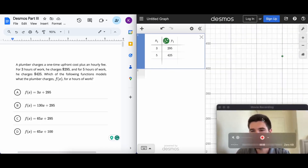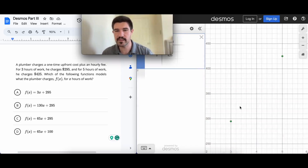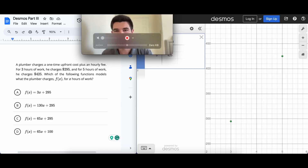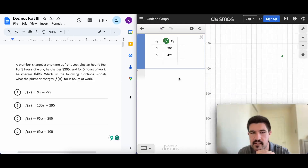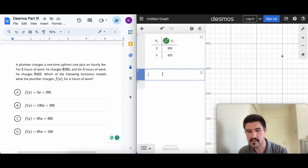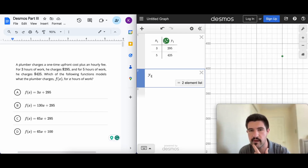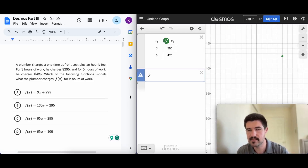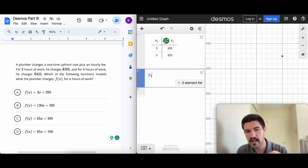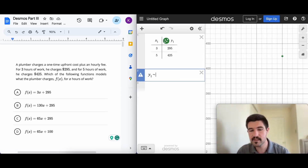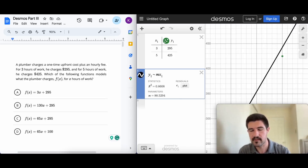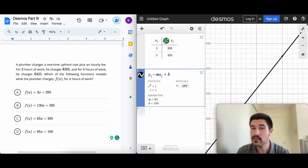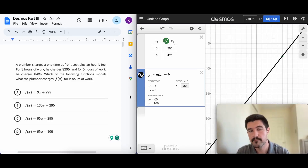I can hit the zoom button and it zooms the screen to those two points so you can see them more easily. Now I'll write the regression formula in Desmos: type y, then shift + minus for the subscript to get y₁, then approximately equal — shift + the button next to 1 — then m·x₁ + b. That's just y = mx + b using the table's variable names.